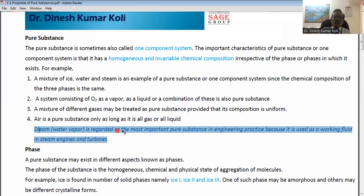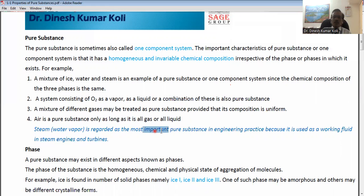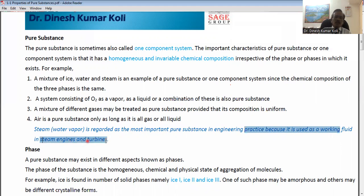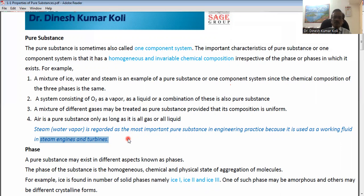Steam for water is regarded as the most significant and most important substance in engineering practice because it is used as a working fluid in steam engines and steam turbines. The steam or water vapour is used in the steam turbine in the thermal power plant. The boiler produces the steam, that steam goes to the steam turbine, and it runs the steam turbine.